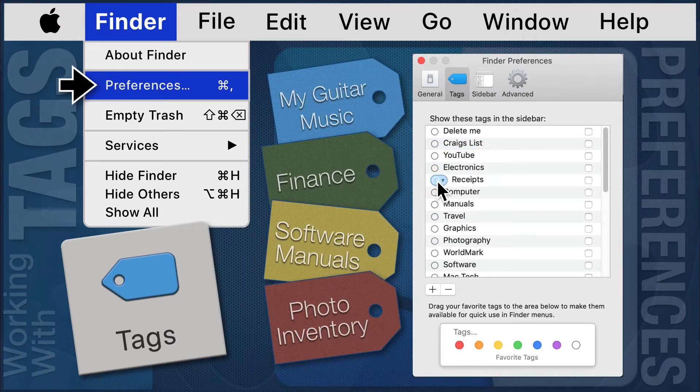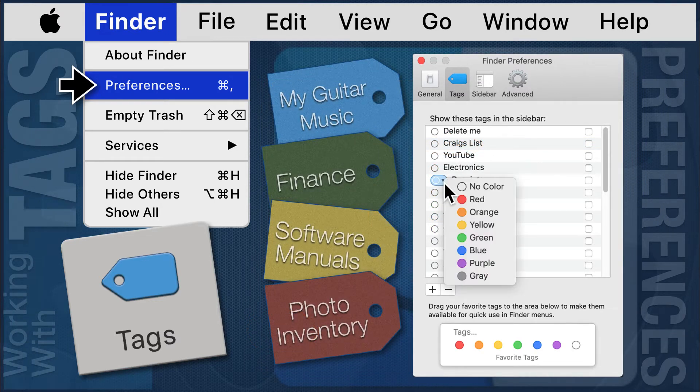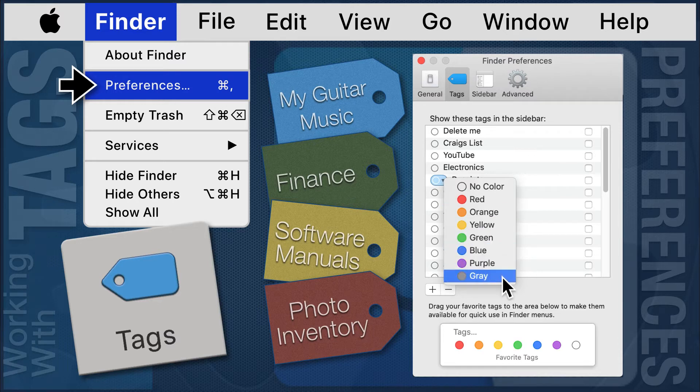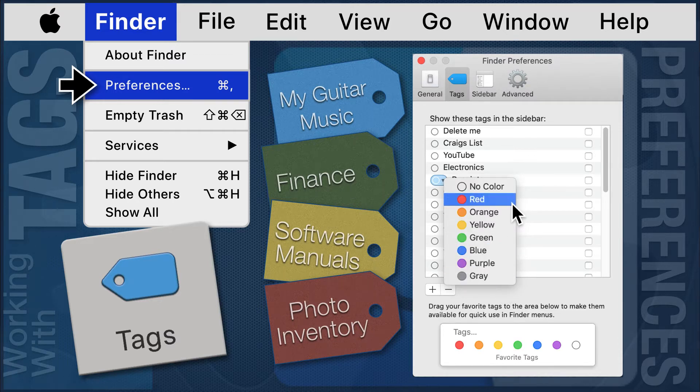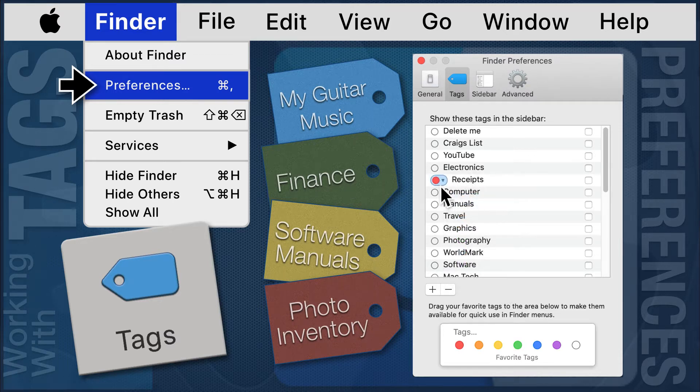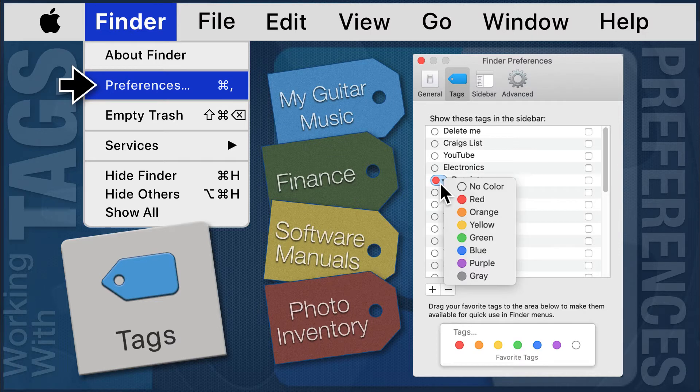Clicking on the circle to the left of a tag name will open a drop-down menu. Here you can choose a color to associate with a tag, or you can remove an existing color.